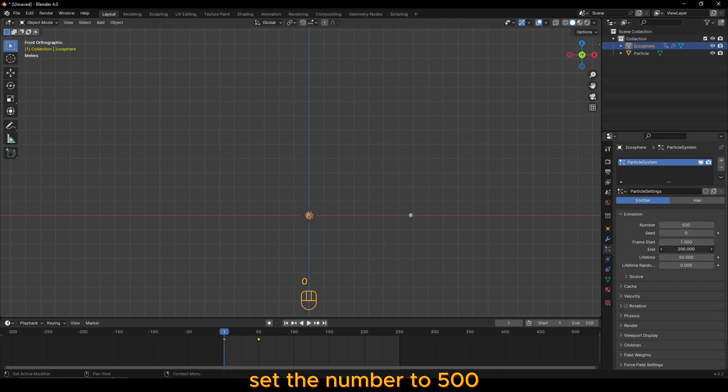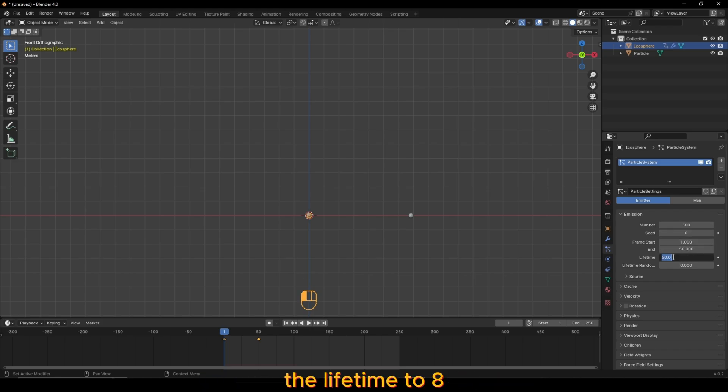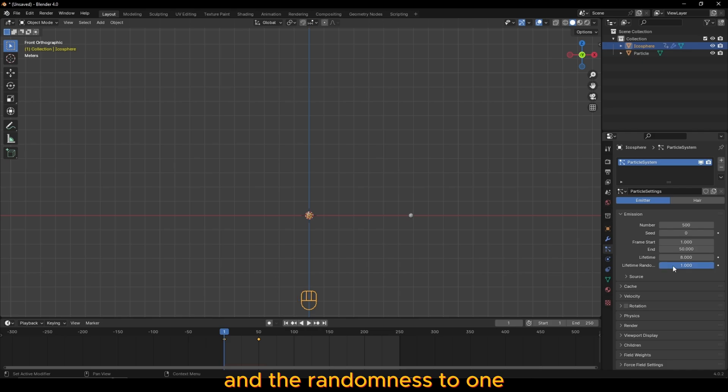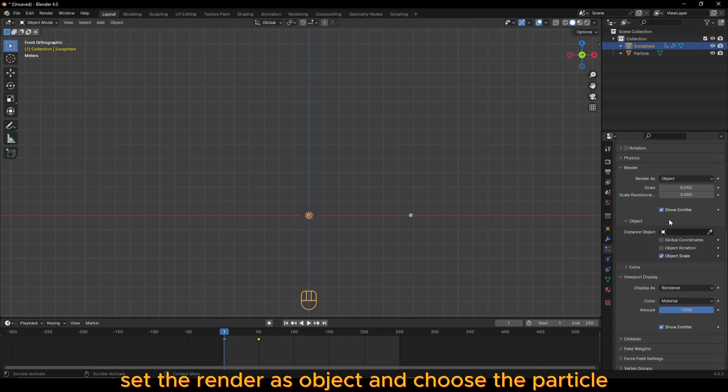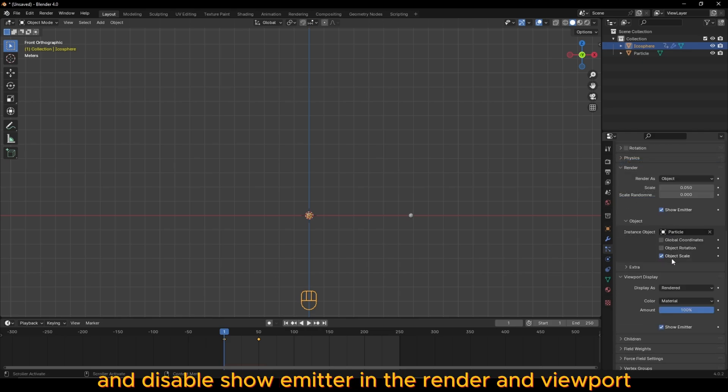Set the number to 500, the end frame to 50, the lifetime to 8 and the randomness to 1. Set the render as object and choose the particle and disable show emitter in the render and viewport.